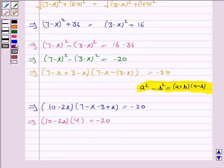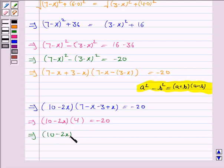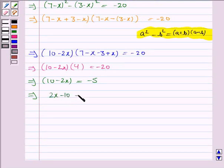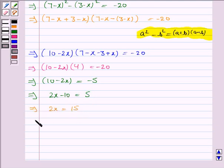Dividing by 4 on both sides, we have 10 minus 2x equals minus 5. This implies 2x minus 10 equals 5, so 2x equals 15, and therefore x equals 15 upon 2.